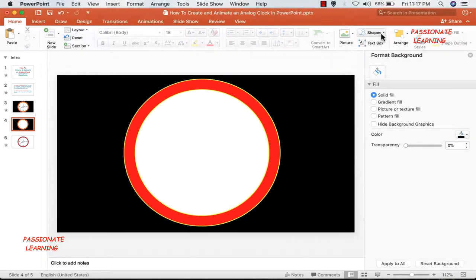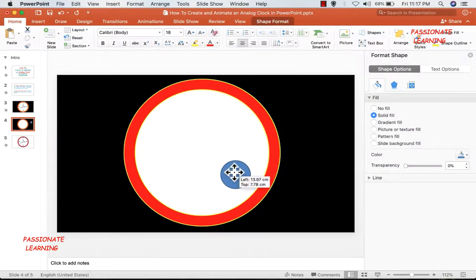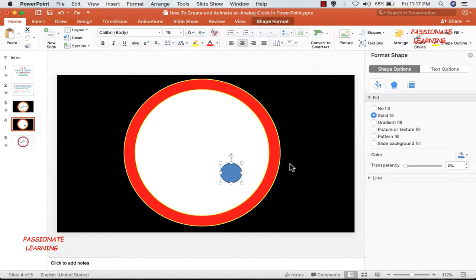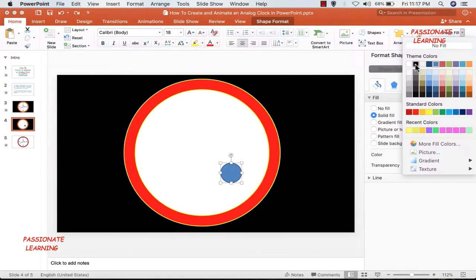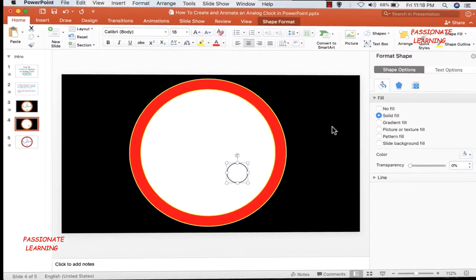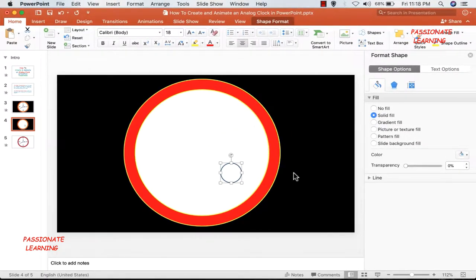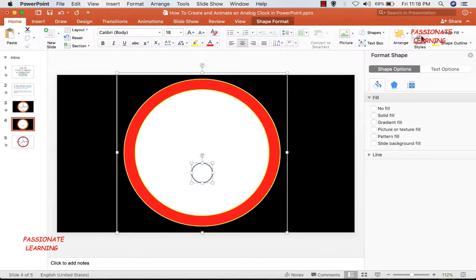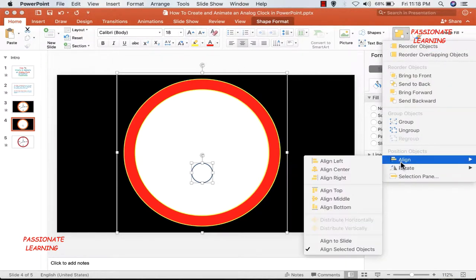As a third step I again need to add an oval. As far as the size of this oval is concerned, let me make it 70%. And as far as the color is concerned, let me do the shape fill of white color.